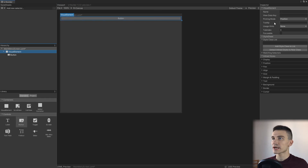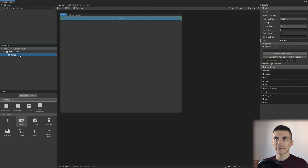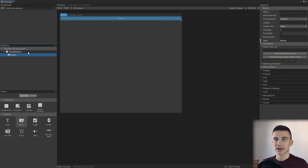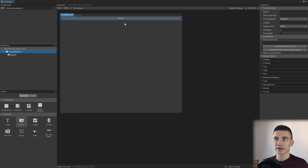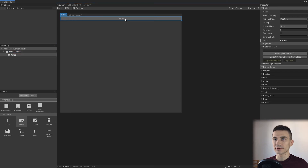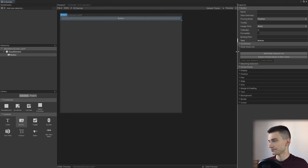To the right we have an inspector. Whenever we select a UI element, either in the hierarchy or inside the viewport, we'll see the list of properties listed in the inspector.